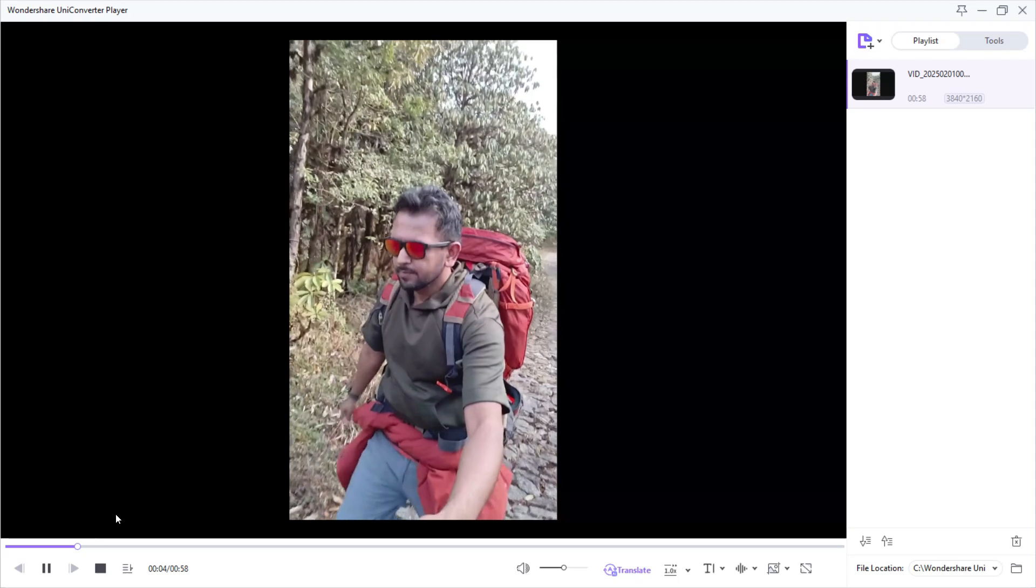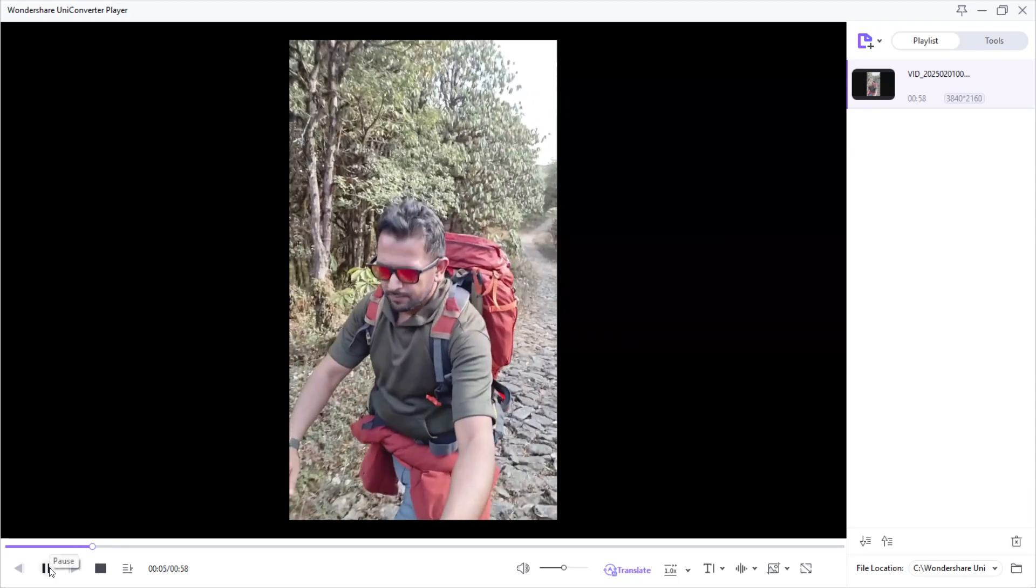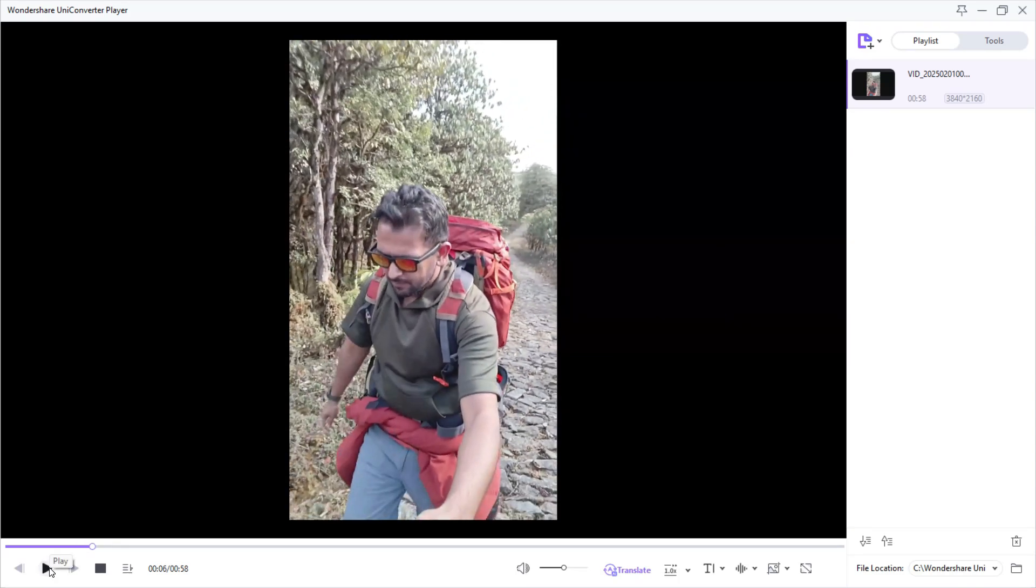Definitely, the upscaling of the video has ensured better quality rendering of the footage.